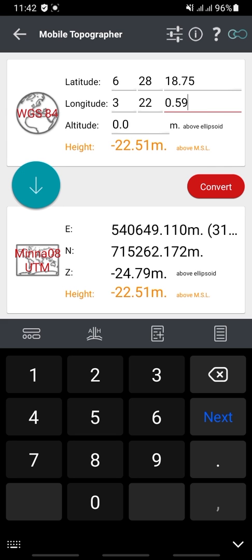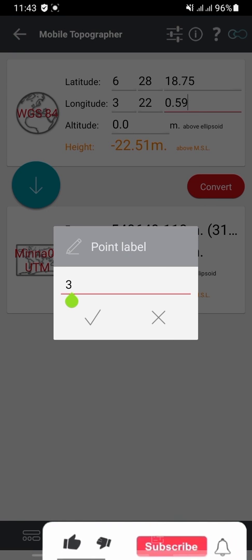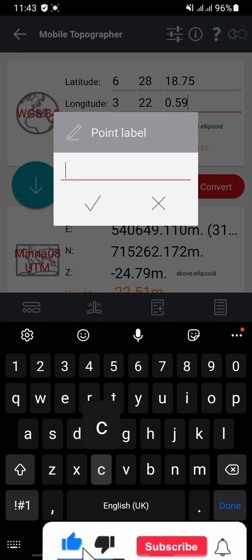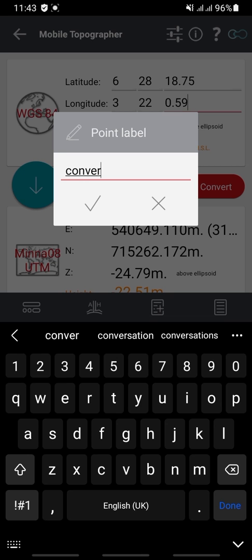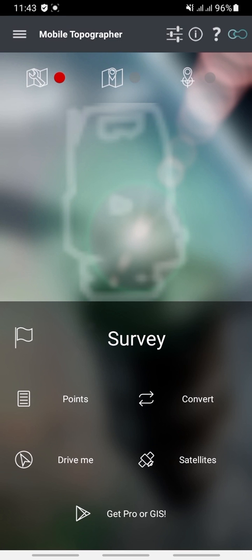If you want to save what you've converted, click on the page icon, give it a name such as 'Convert Coordinates,' and then click Save. It will be saved in your Mobile Topography app.